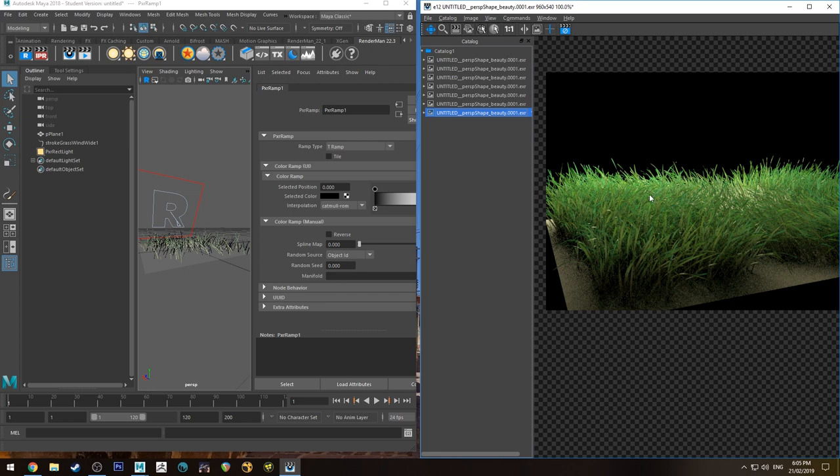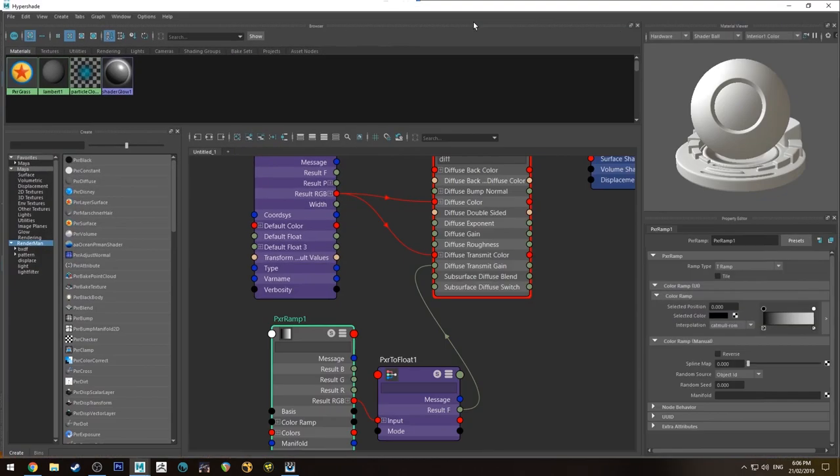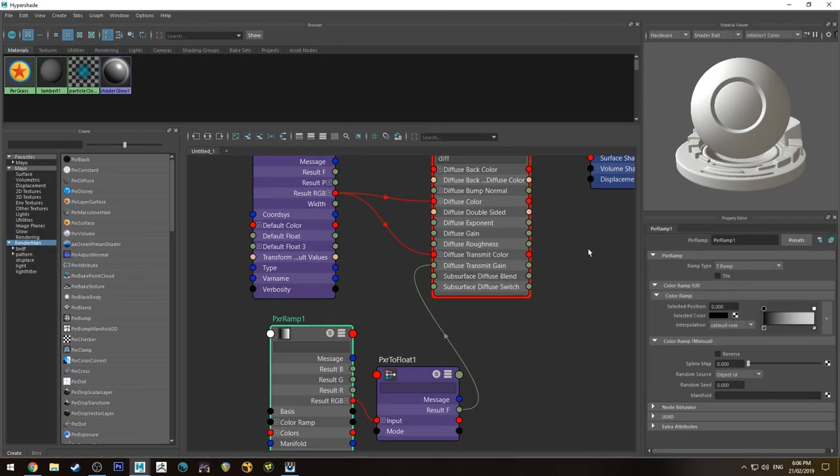Actually, I might have not had the transmit gain all the way up at all on the previous. So if I wasn't doing that, then that's why I wasn't transmitting a lot of gain of the color. But that's fine.